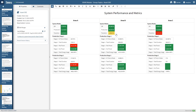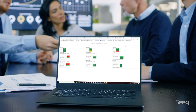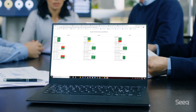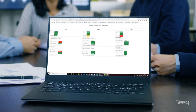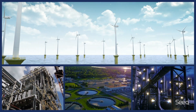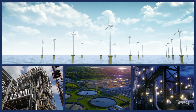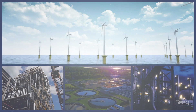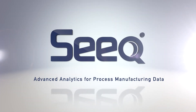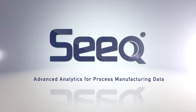Seek empowers your organization to find insights in your time series data to improve bottom-line results. Get Seek and get more value from your data.